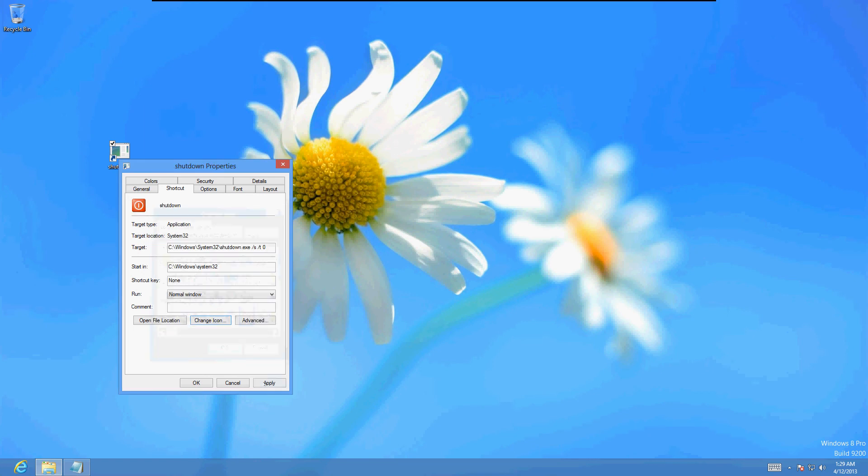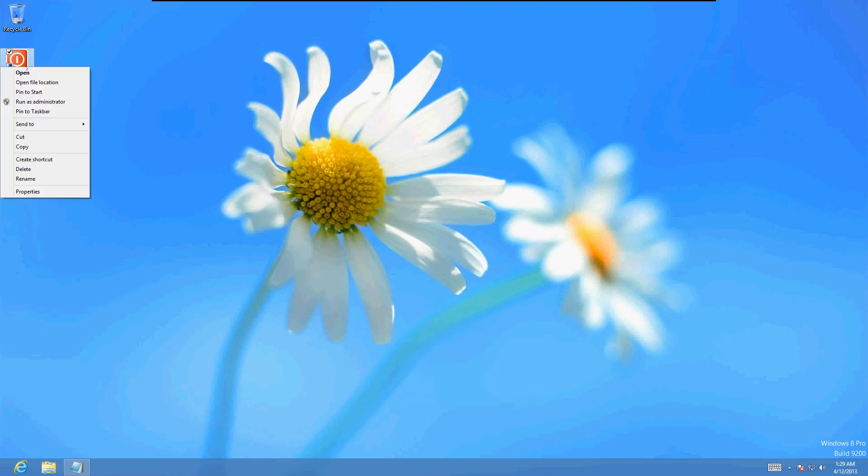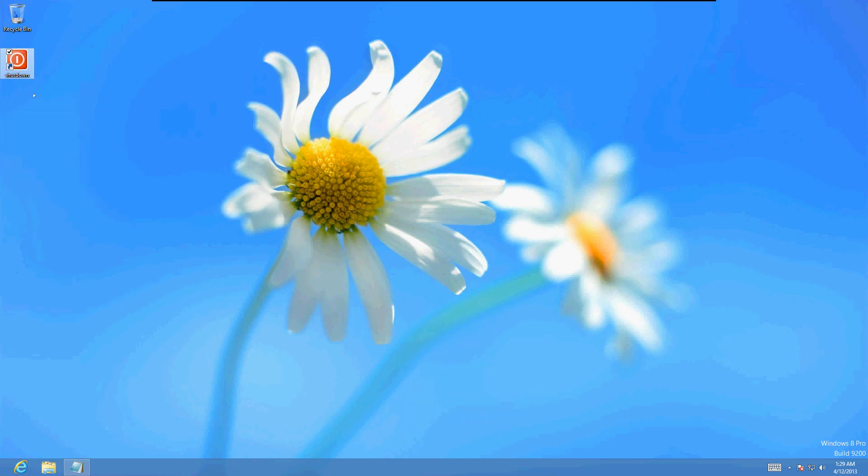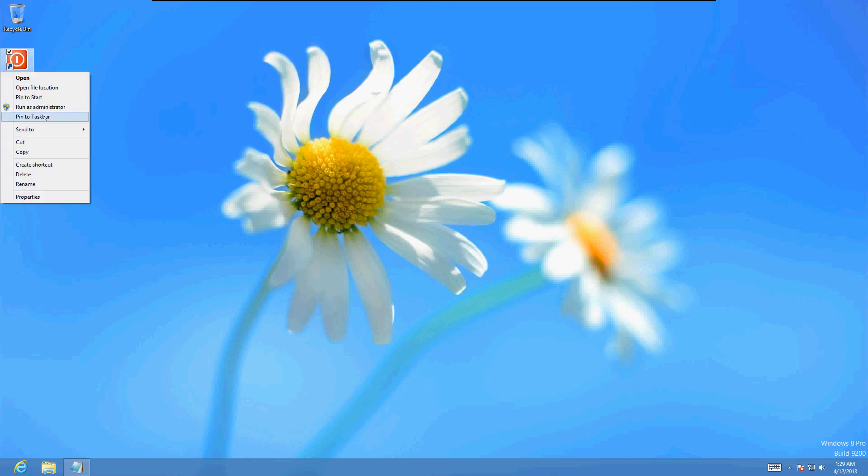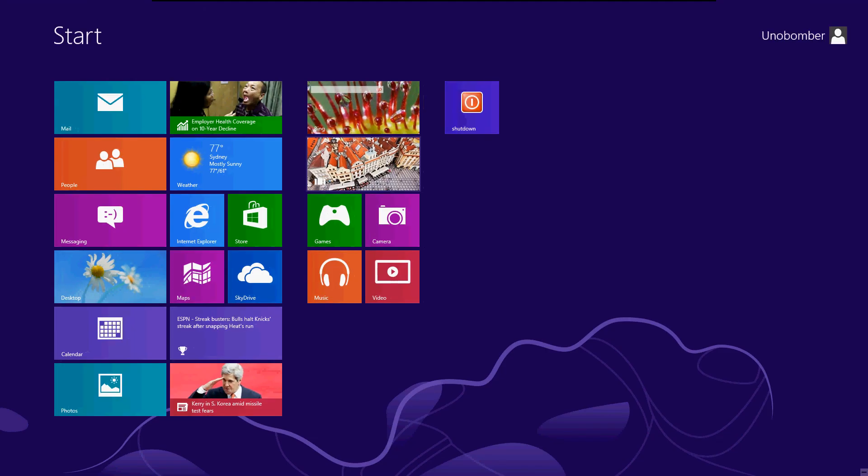Click apply and there it is, shutdown shortcut. Right click it, click on pin to start. That'll put it on the start menu. Right click it again and then pin to taskbar, so now it's down here and it's also in the start menu.